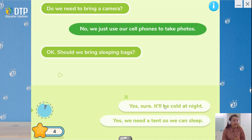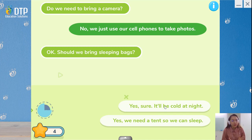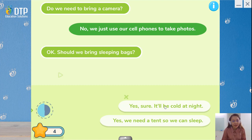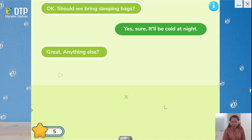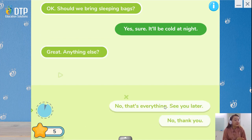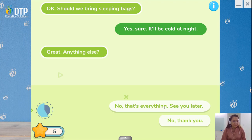Should we bring sleeping bags? Yes, sure, it'll be cold at night. Or: 'Yes, we need a tent so we can sleep.' The correct answer is 'Yes, sure, it'll be cold at night.' Anything else? No, that's everything. See you later. Or: 'Nope, thank you.' It must be 'No, that's everything. See you later.'